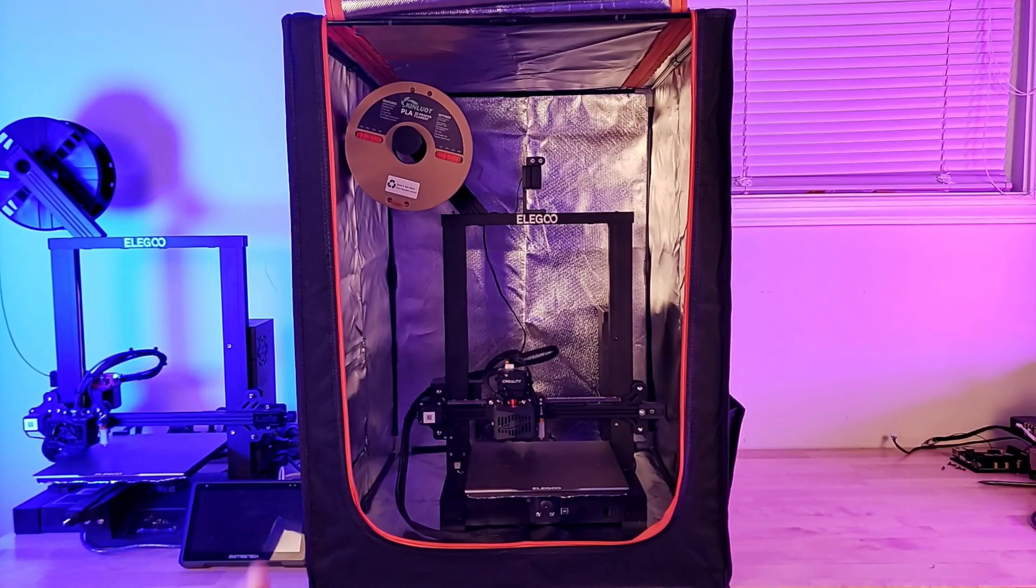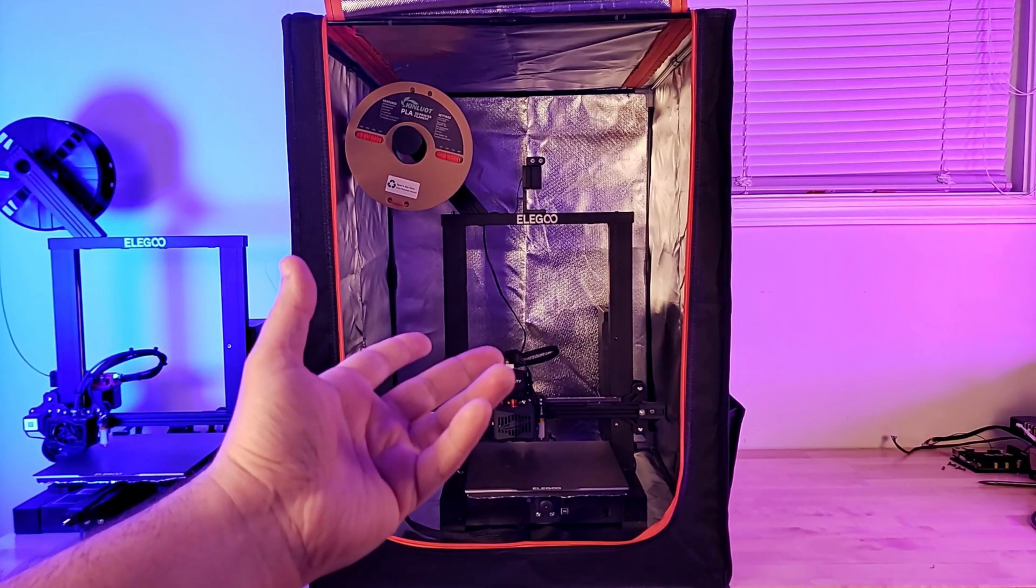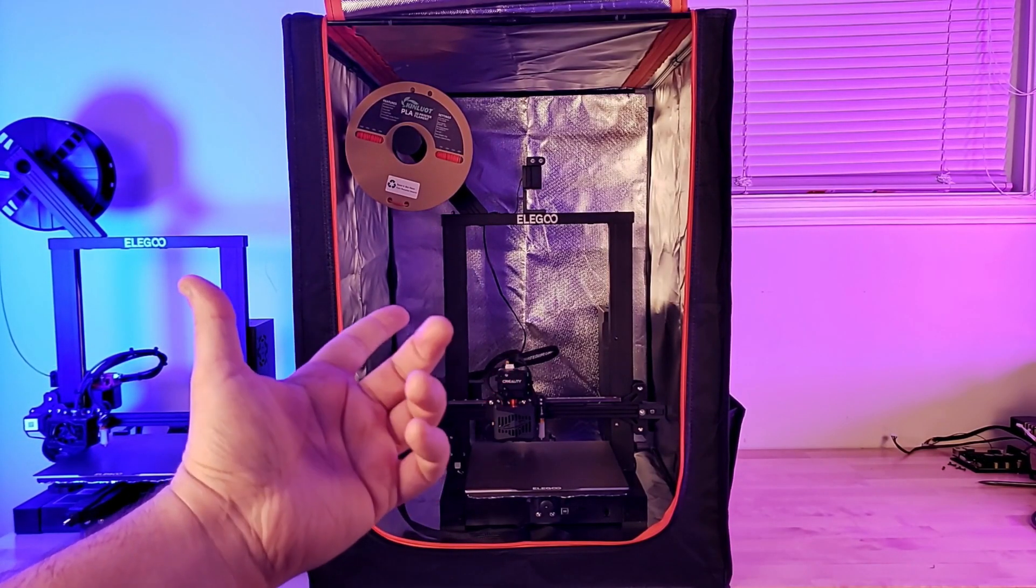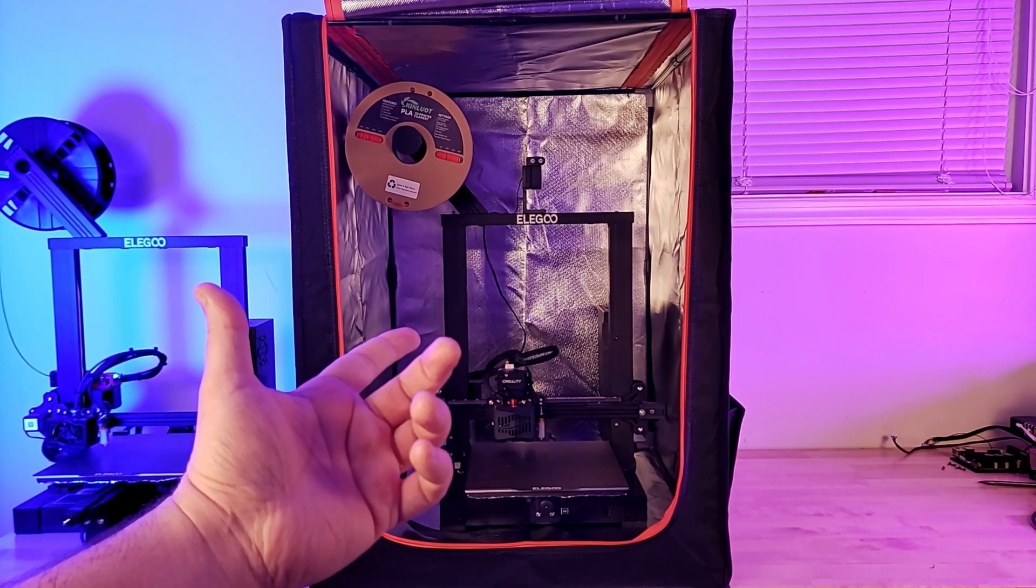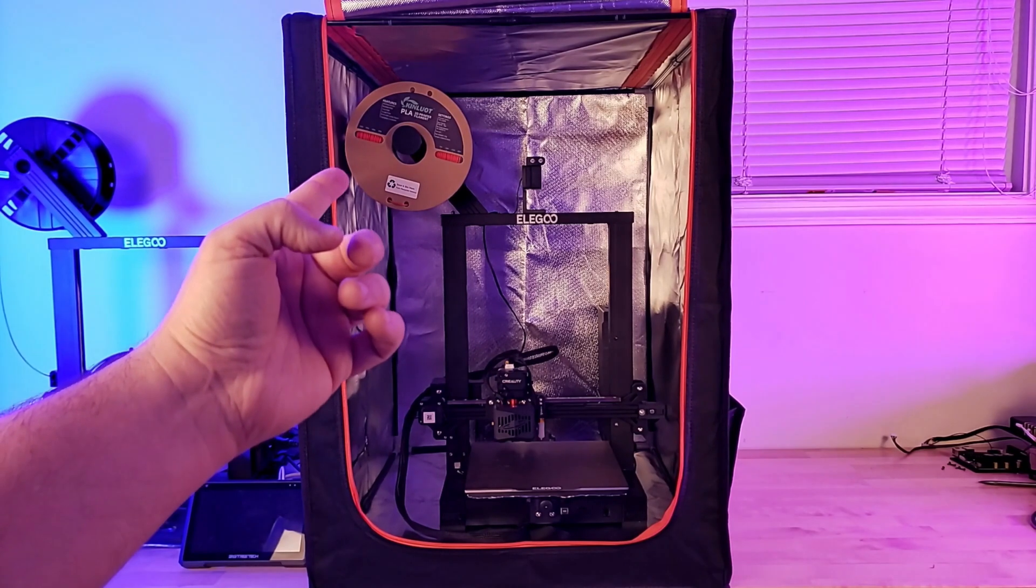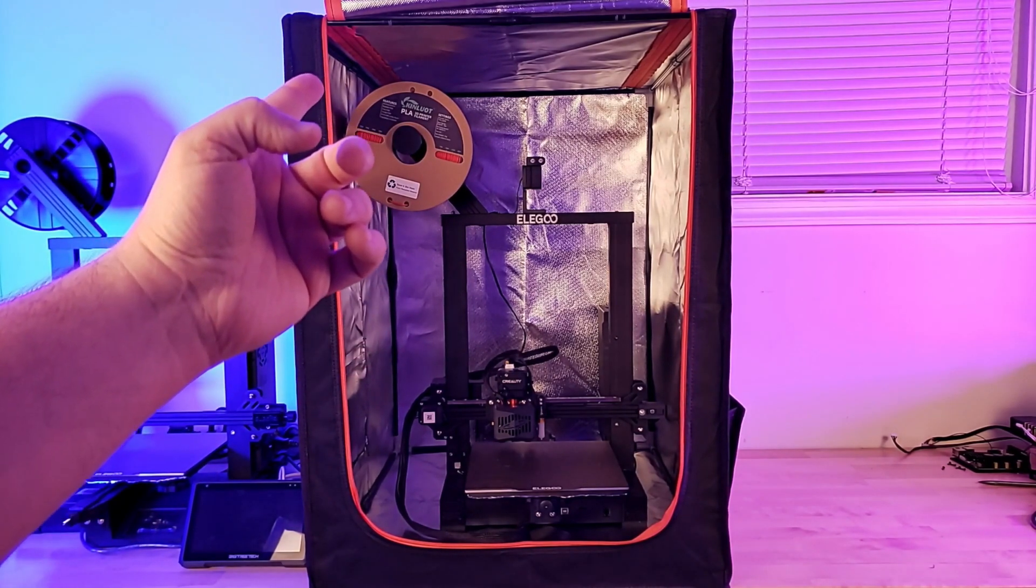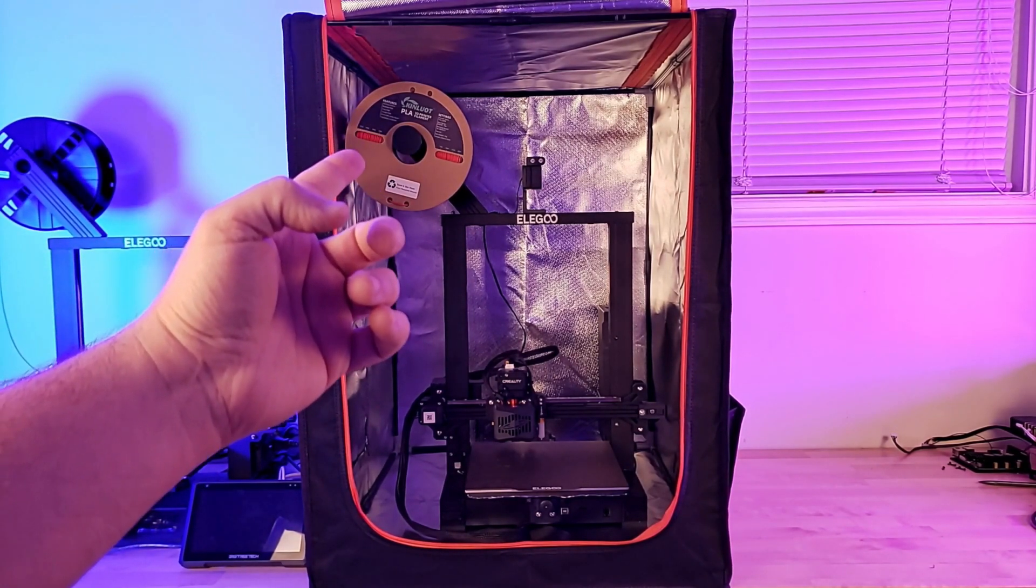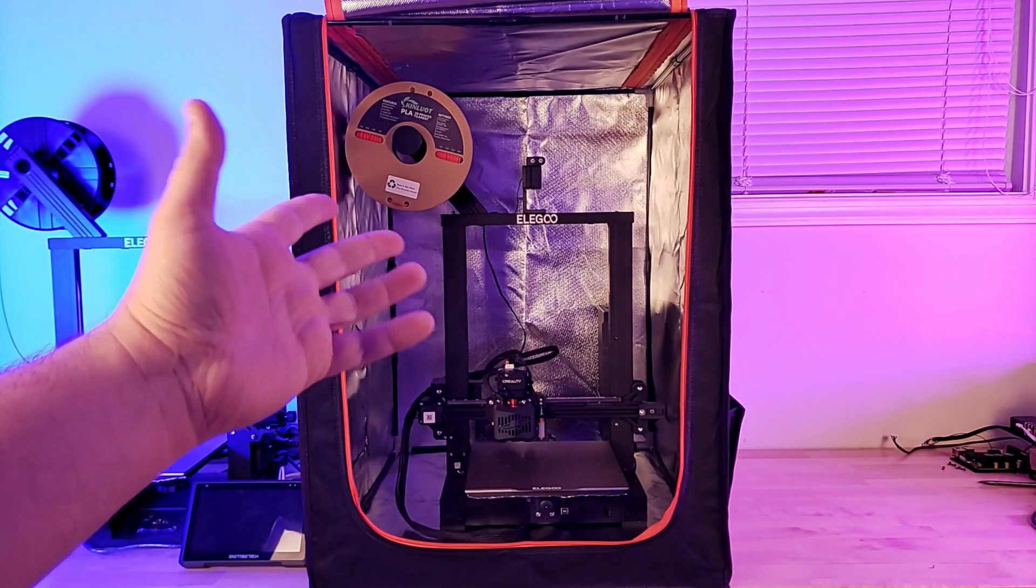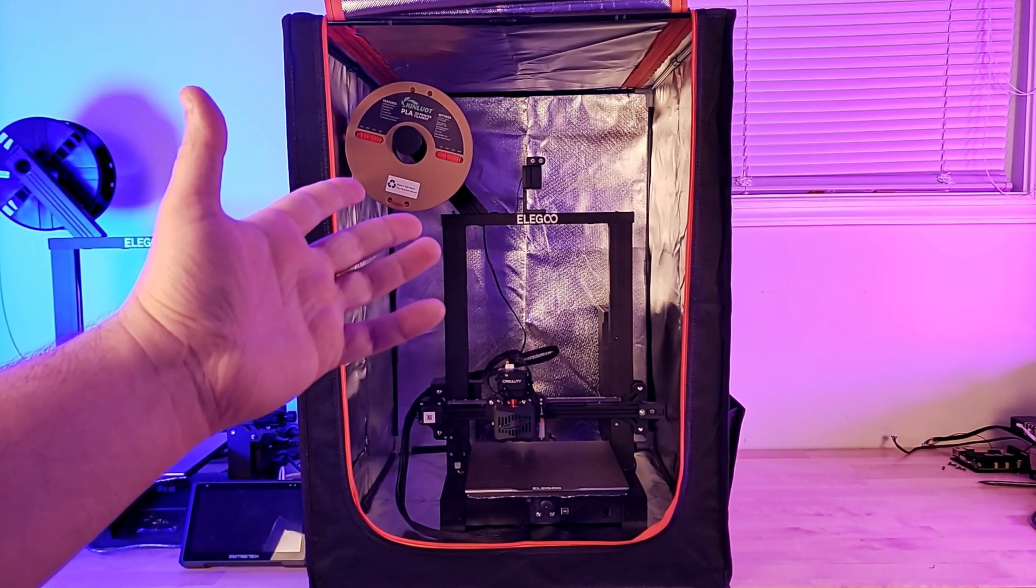I'll start off by inserting the power cable through the bunghole. I put my Elegoo Neptune 3 inside the unit because the Z axis is higher than my Neptune 2, and as you can see, there's still plenty of room inside the enclosure, but the width is still pretty workable on the table.